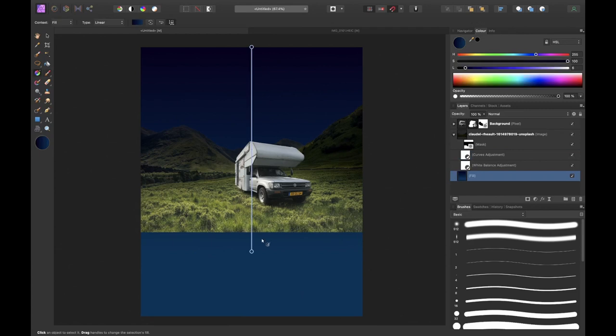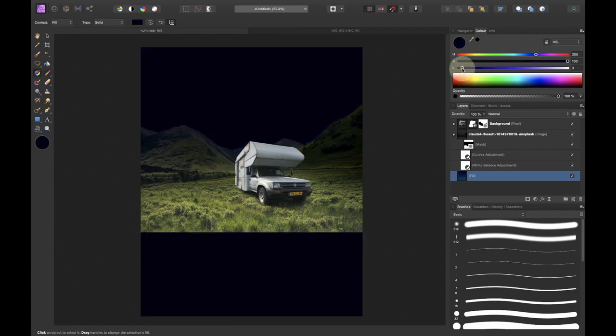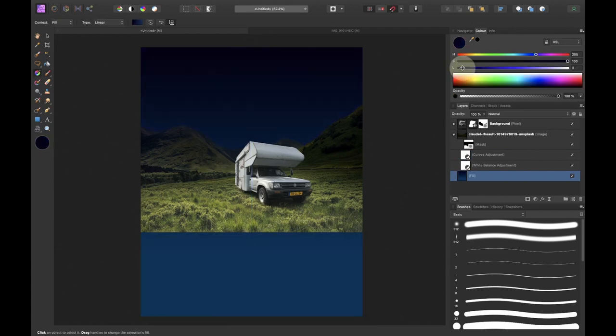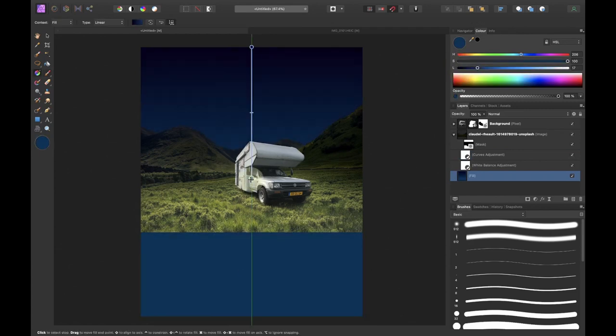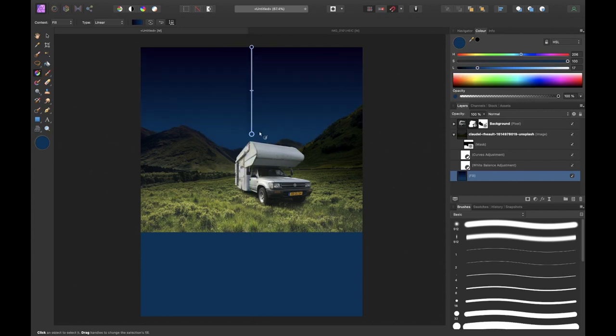Once the surface looked all right it was time to fix the gradient of the sky. So I selected the bottom handle and changed the color a bit.